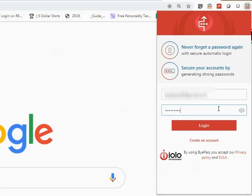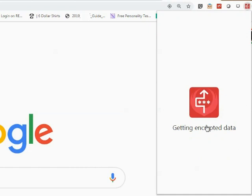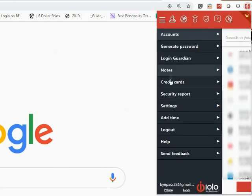After clicking on the Bypass icon in your preferred web browser, log in with your master password. In the top-left pull-down menu, select Security Report.